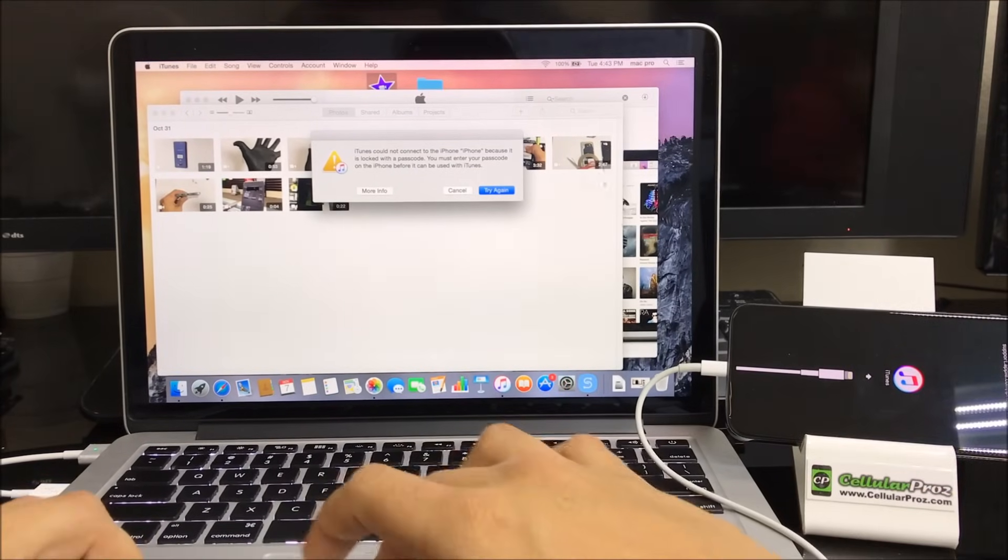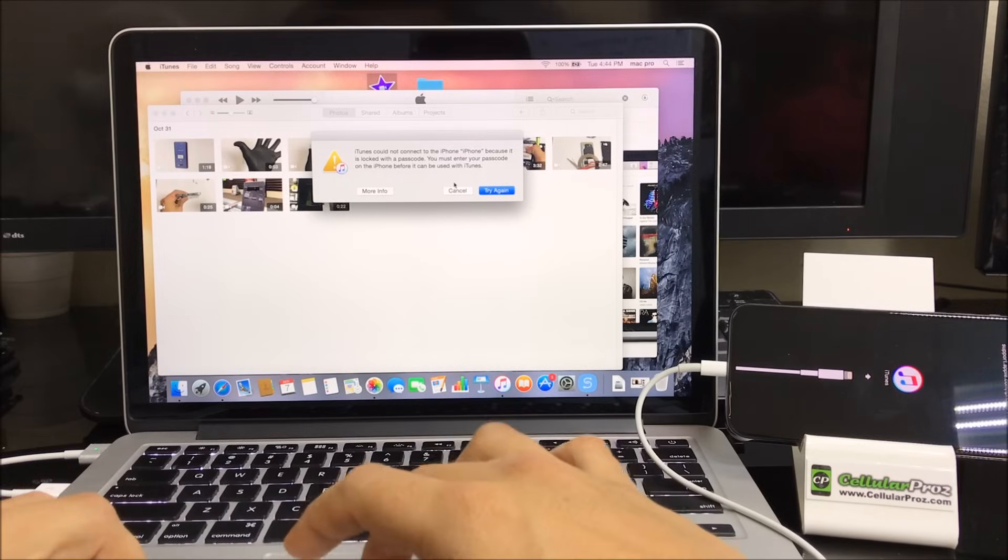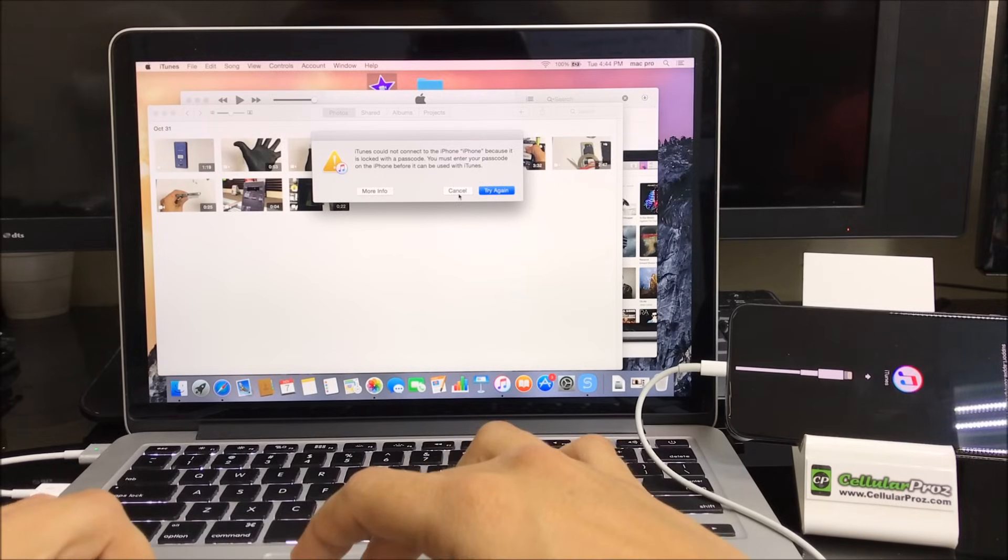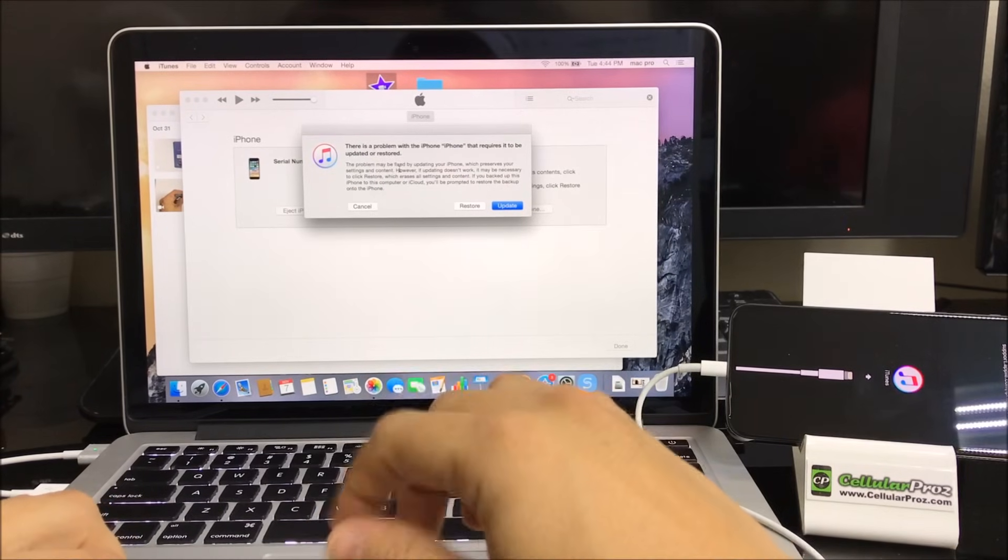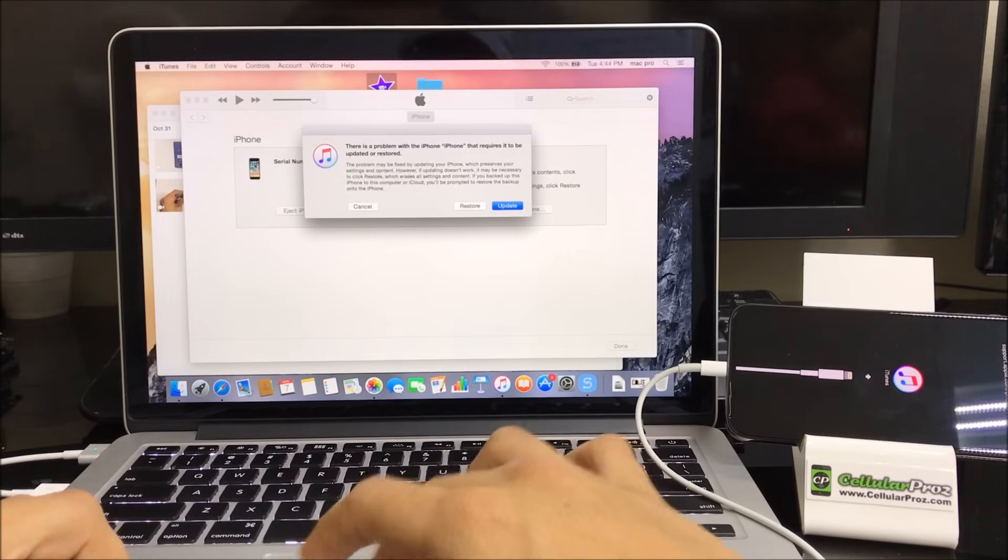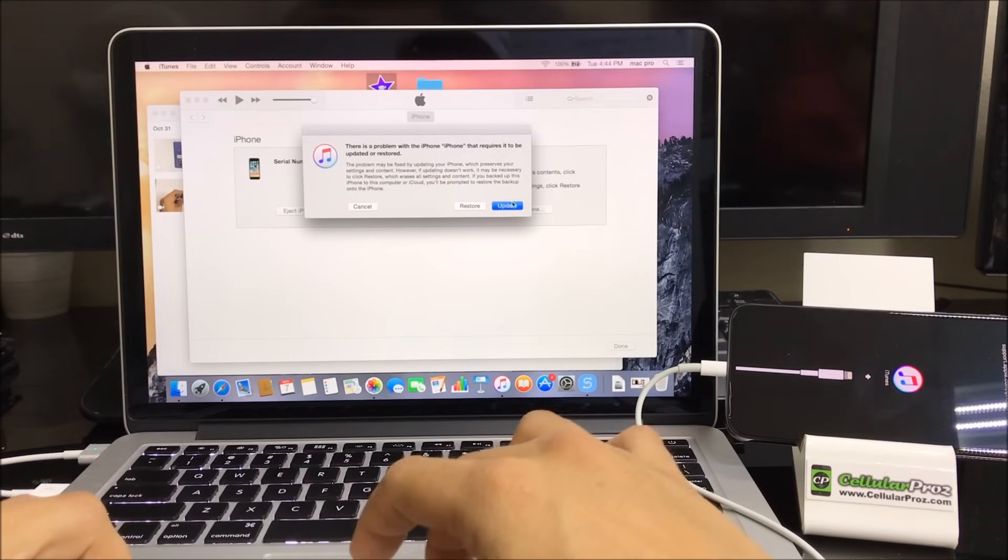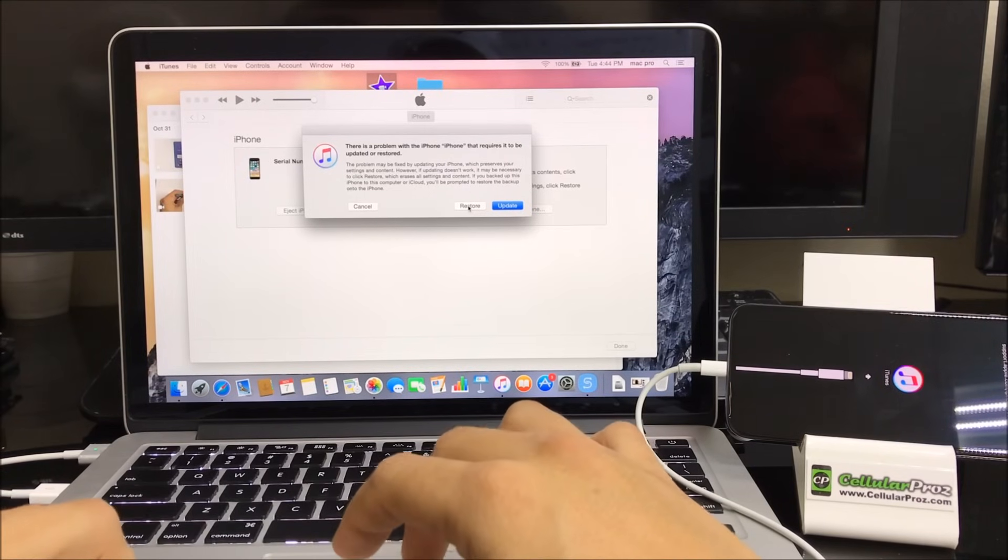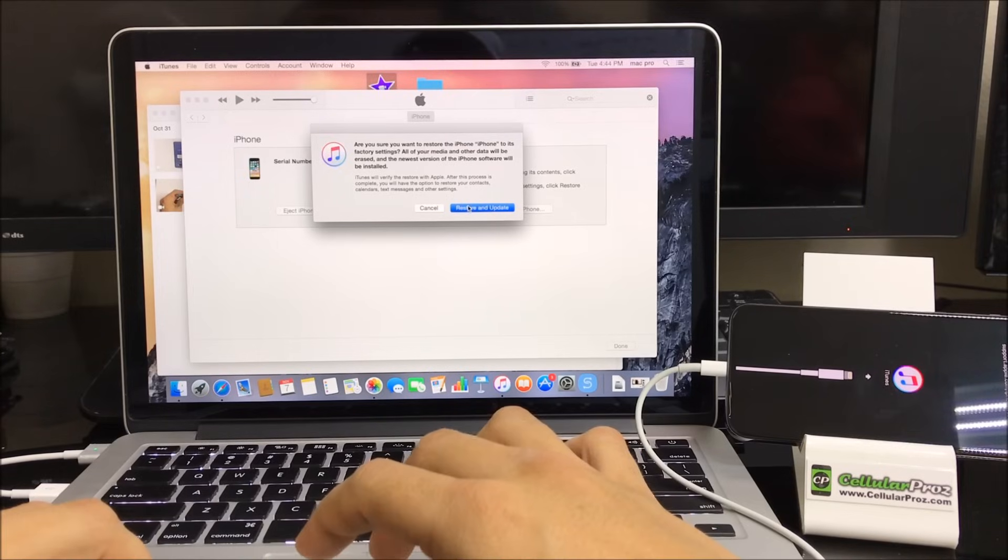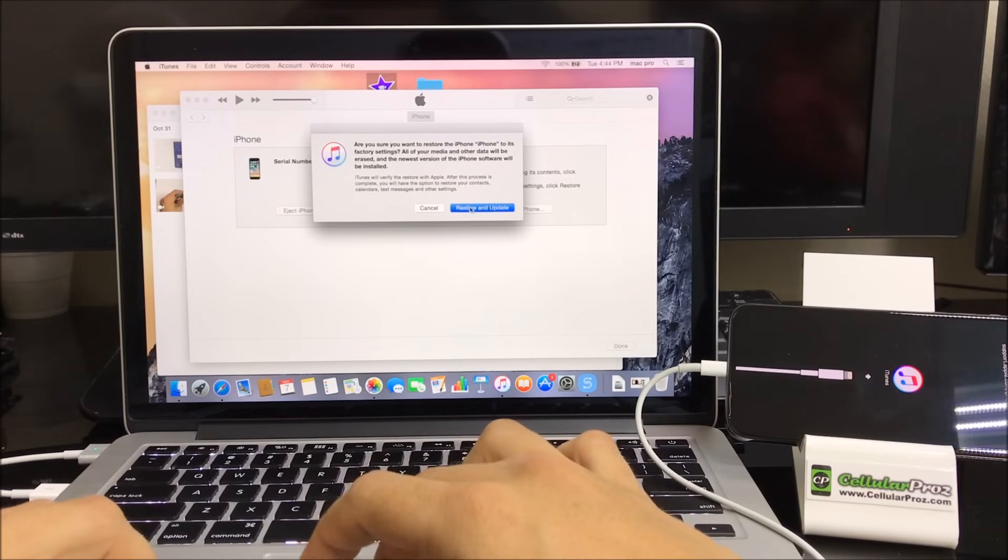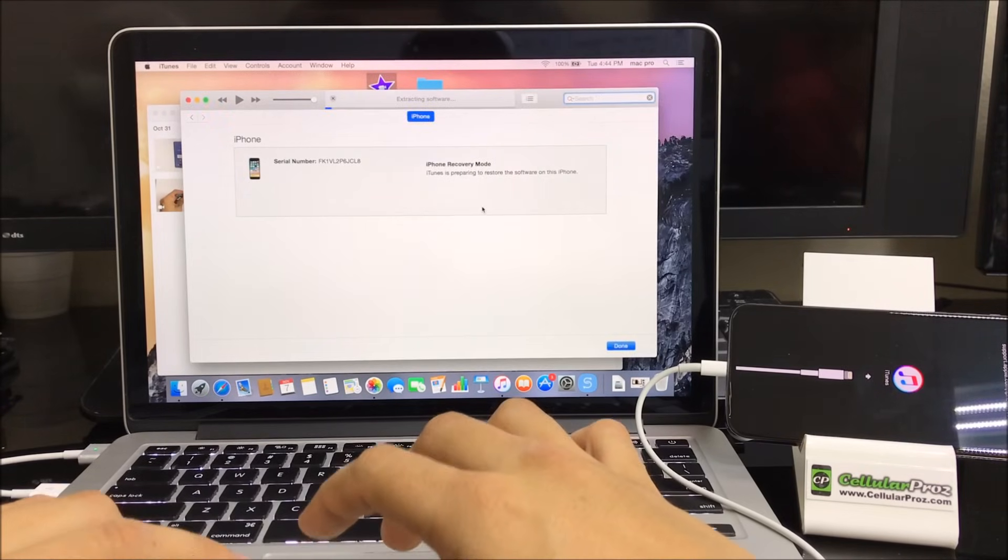Next up now we're going to go on the computer here. So iTunes is going to read the phone, there we go. It's going to ask if you want to restore or update it, so we're going to select restore. And here we're going to select restore and update.